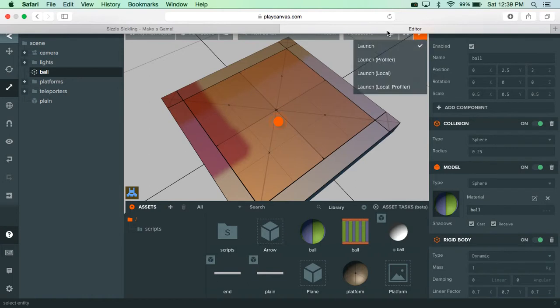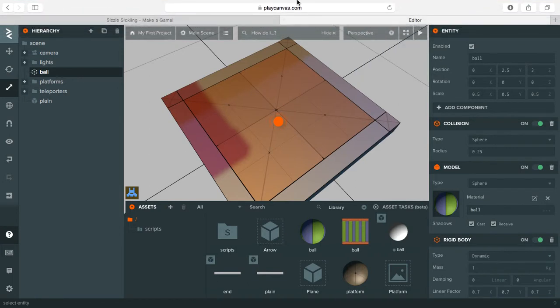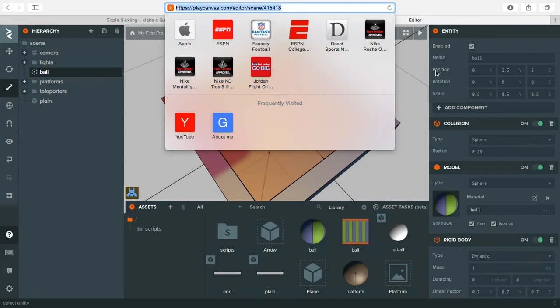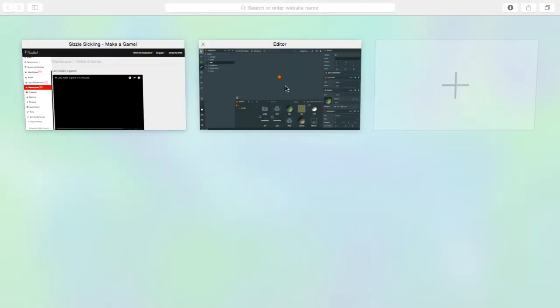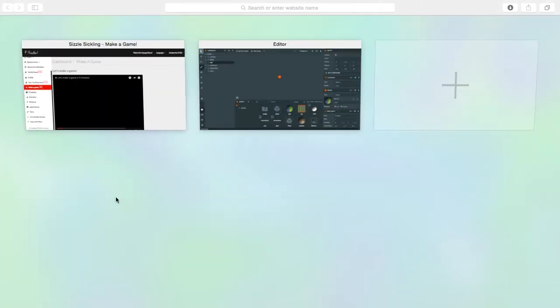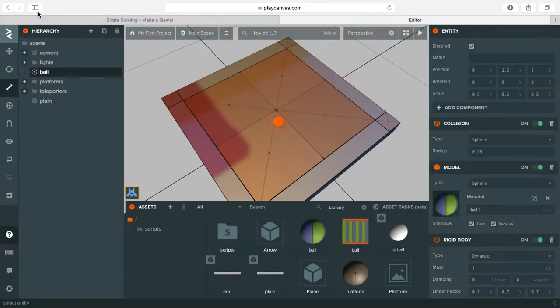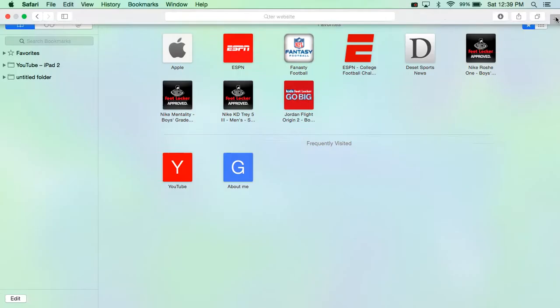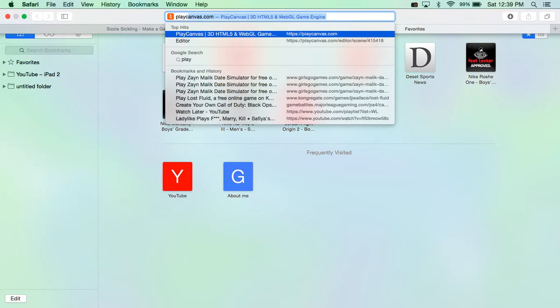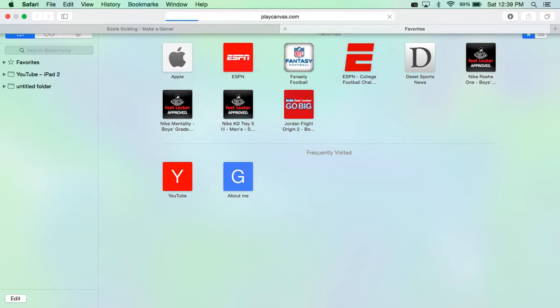Everyone, and today I'm on this website, it's called playcanvas.com, and this is what you do.